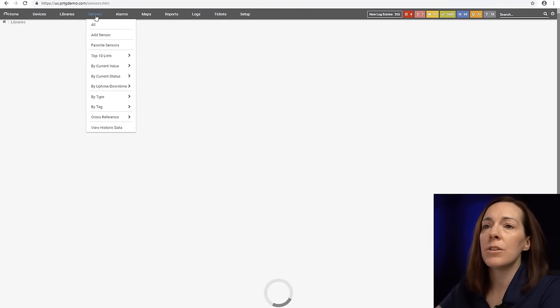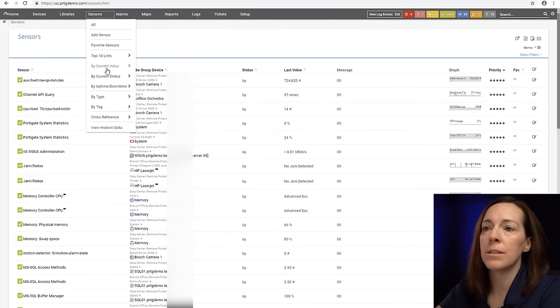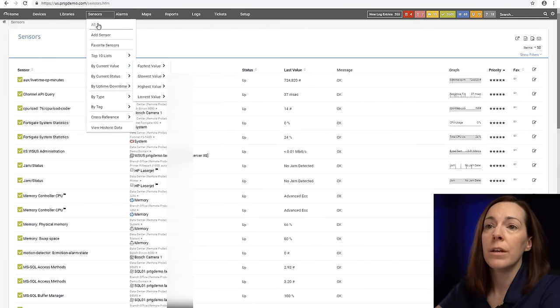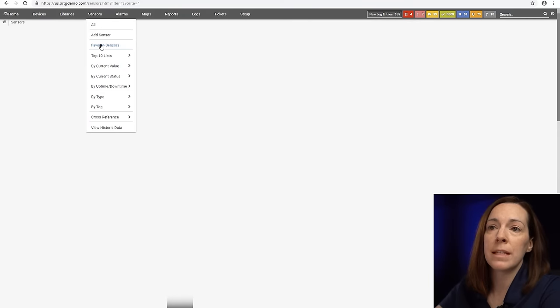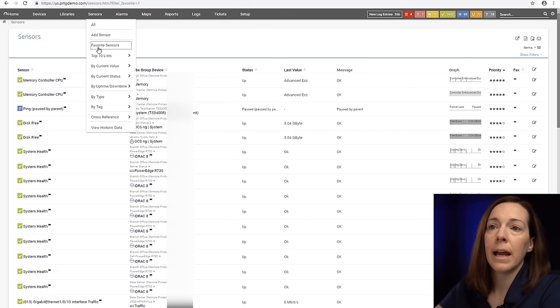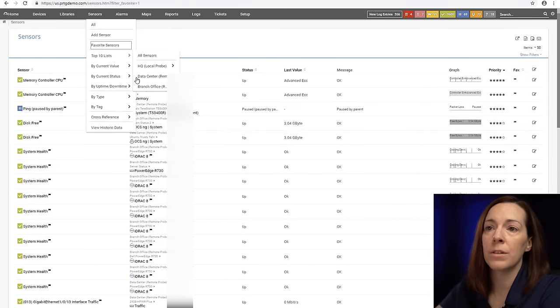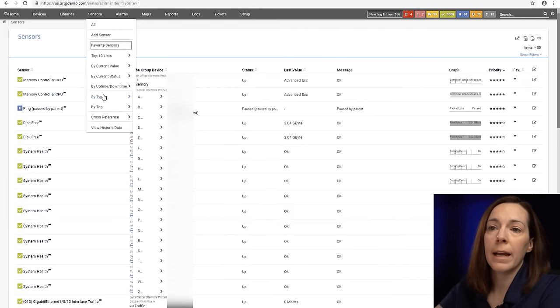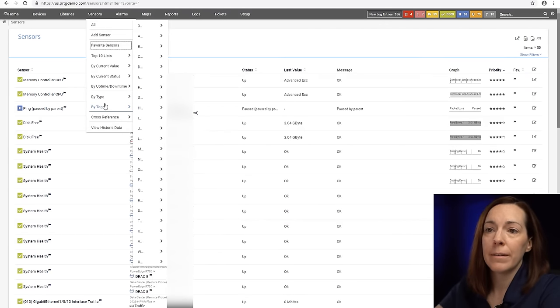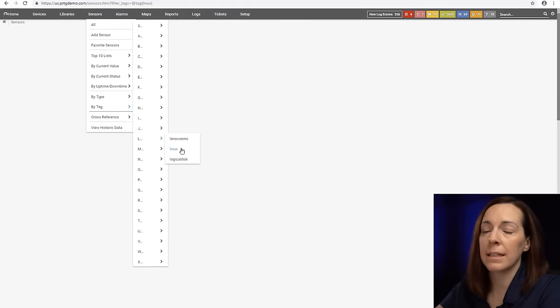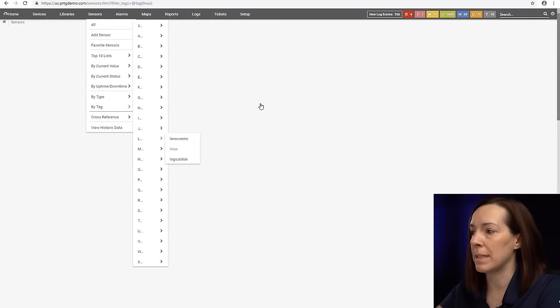The sensor tab up here helps you look at sensors in different formats. If I want to have a list of my favorite sensors I can take a look at that. I can look at some top 10 lists for sensors under each probe. I can look at sensors by type, by tag, very quickly to just get to different views of my sensors.